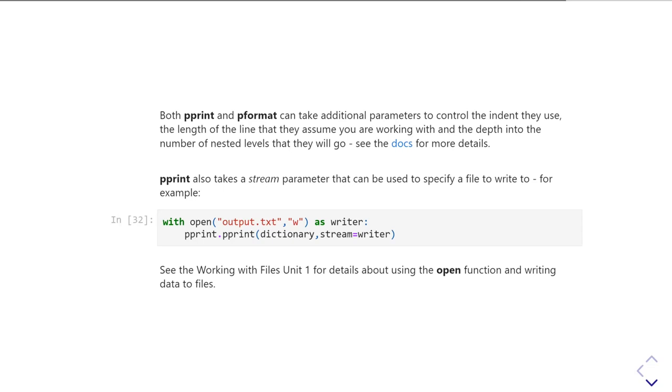And in fact, this is actually very similar to the file parameter that print uses. So with a standard print function, there's a file keyword parameter which you can use in the same way as a way of redirecting the output to a file.